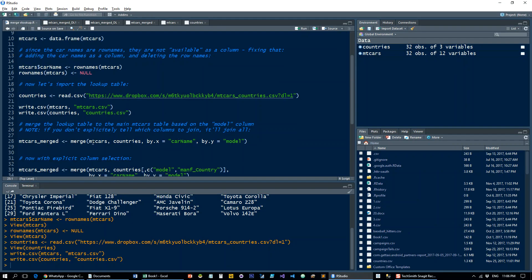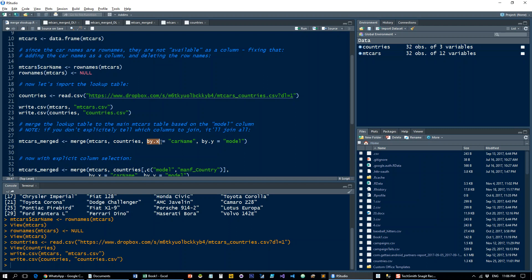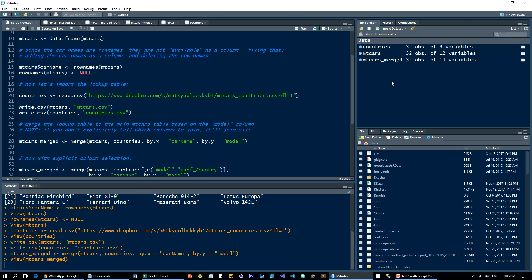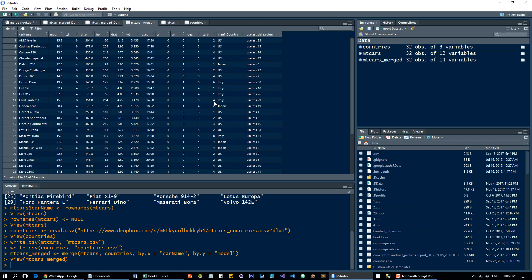It does exactly what we just did in Excel. What we're going to do is merge the mtcars data set with the countries data set by X, meaning by the first data set, by Y, meaning by the second data set. And which key column is going to be equal to which column key on the other data set. Let's have a look at what we get. Sure enough, it added the columns from the countries set to the first table.